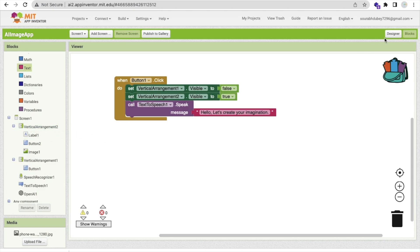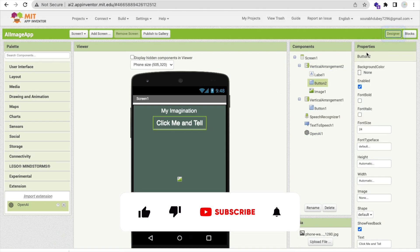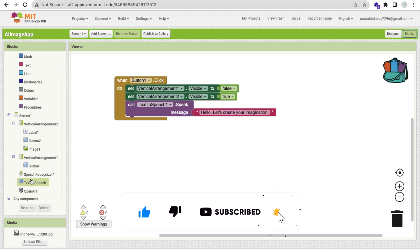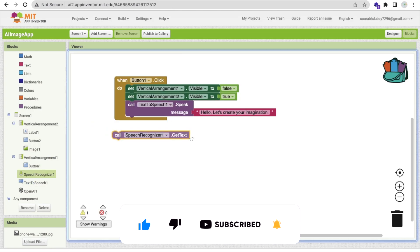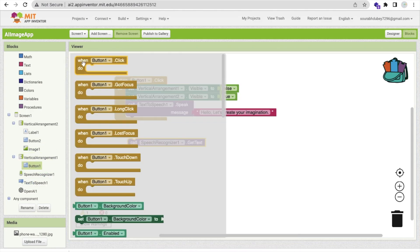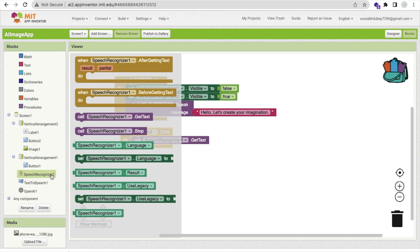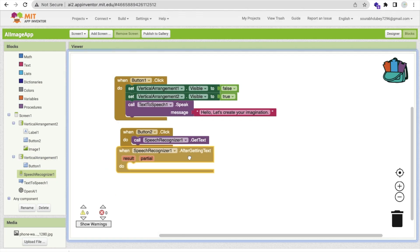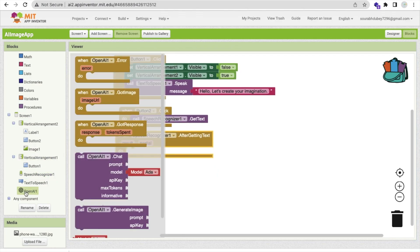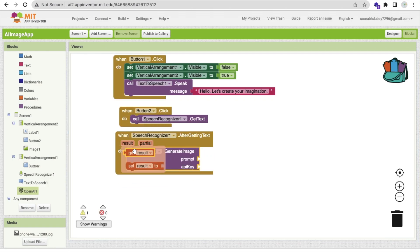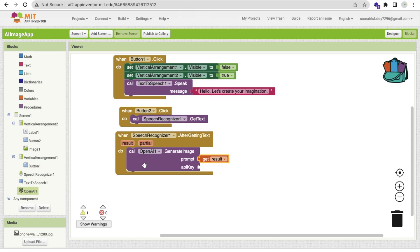Whenever someone clicks Button 2 — the 'Click Me and Tell' button — we call Speech Recognizer GetText. After getting the text from the speech recognizer, we call OpenAI's Generate Image function. The prompt is set to the GetResult value — that's the recognized speech text. We also need to provide the API key.